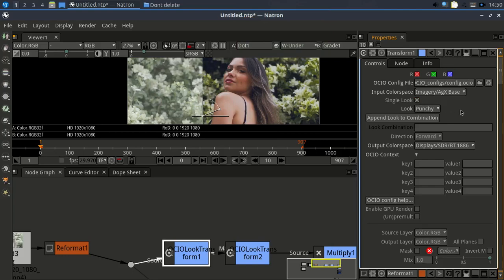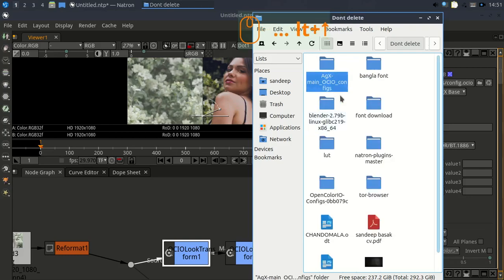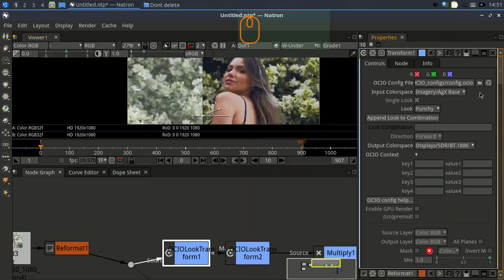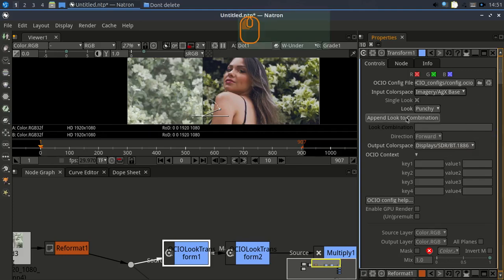This is the node. Open the properties panel on the right-hand side. I am using ACES as the base — I downloaded the ACES OCIO config from GitHub. This is the ACES main OCIO config. First, change the input color space — the image is in ACES Express, so set input color space to ACES Express.